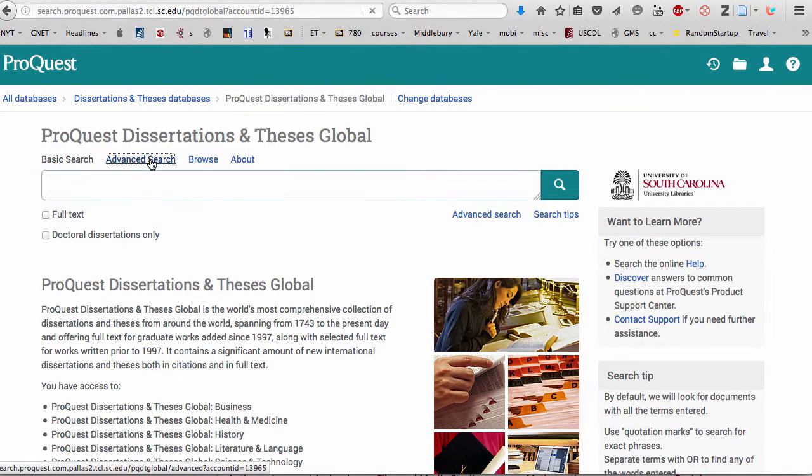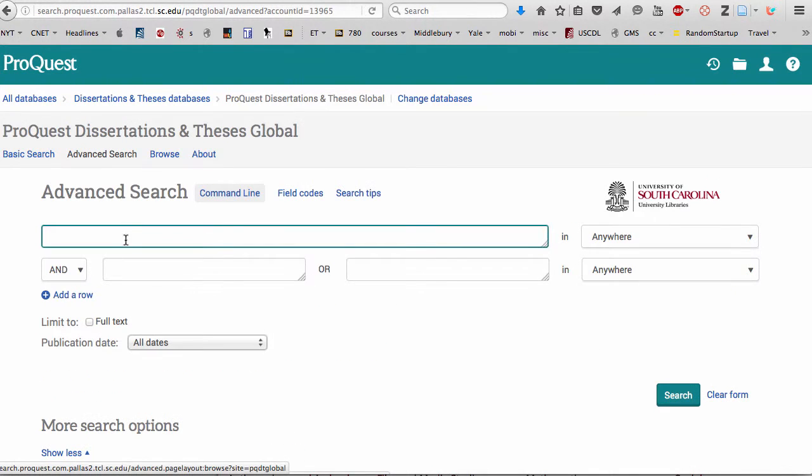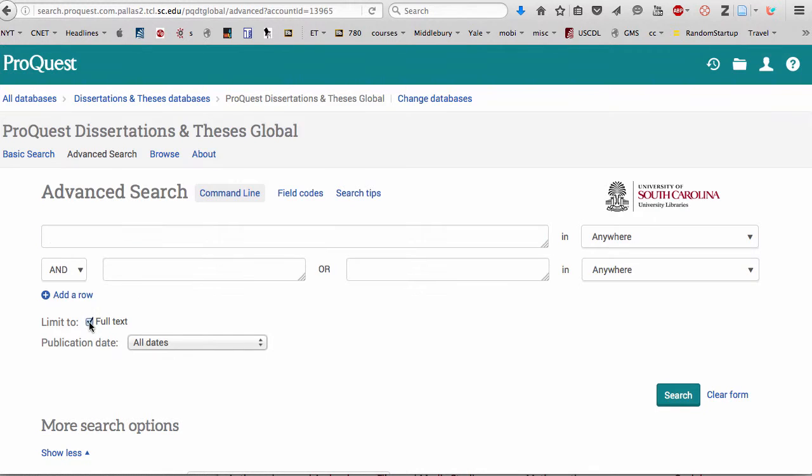Once you have, you'll probably be taken to the basic search. We're going to do an advanced search. You can enter more terms if you choose. You do want to limit this to full text dissertations. That way you can read through the whole thing.